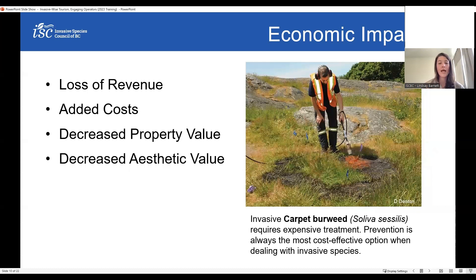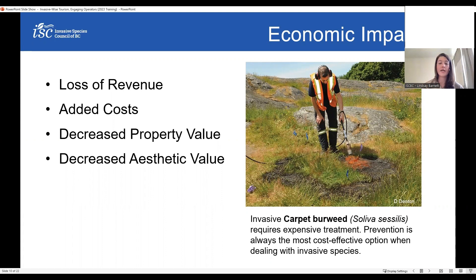Now I want to talk about economic impacts. Invasive species impact every sector of the tourism industry and can lead to a loss of revenue. As discussed, invasive species can have a huge impact on both the landscape and the wildlife within it. Any tourism operation that relies on the natural environment may see revenue loss associated with devastation caused by infestations of invasive species. It's really our responsibility to steward these ecosystems and prevent that from happening, ensuring they can continue to support life and tourism for future generations.